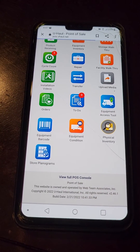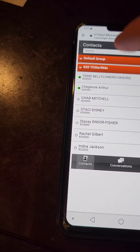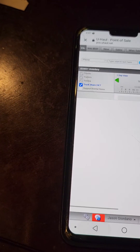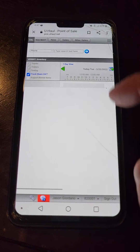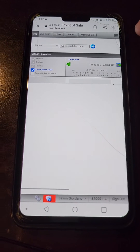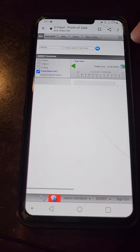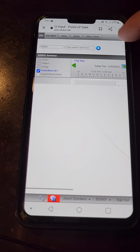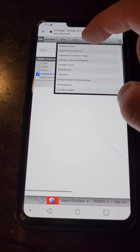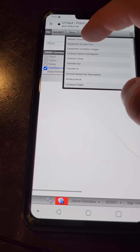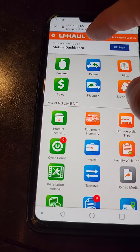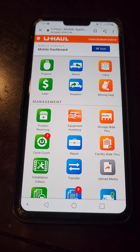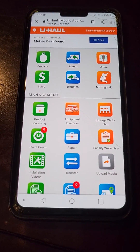The second way is through the ESL. Hit this button to access your ESL. Once you are on the ESL, hit the lines up at the top, then select 'Mobile Console.' Now we are back to our mobile dashboard.